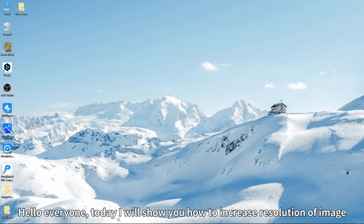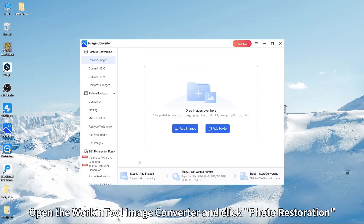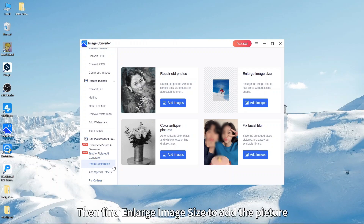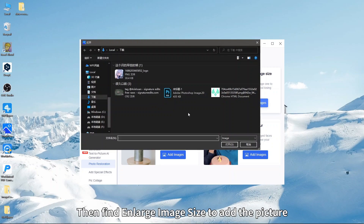Hello everyone, today I will show you how to increase the resolution of an image. Open the WorkinTool Image Converter and click Photo Restoration, then find Enlarge Image Size to add the picture.